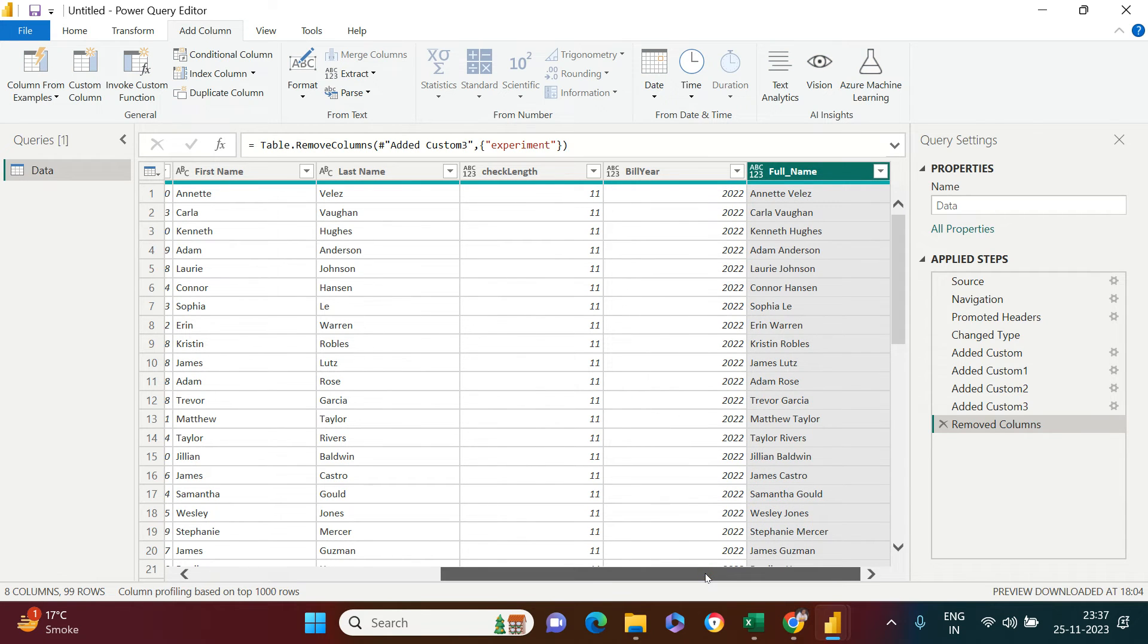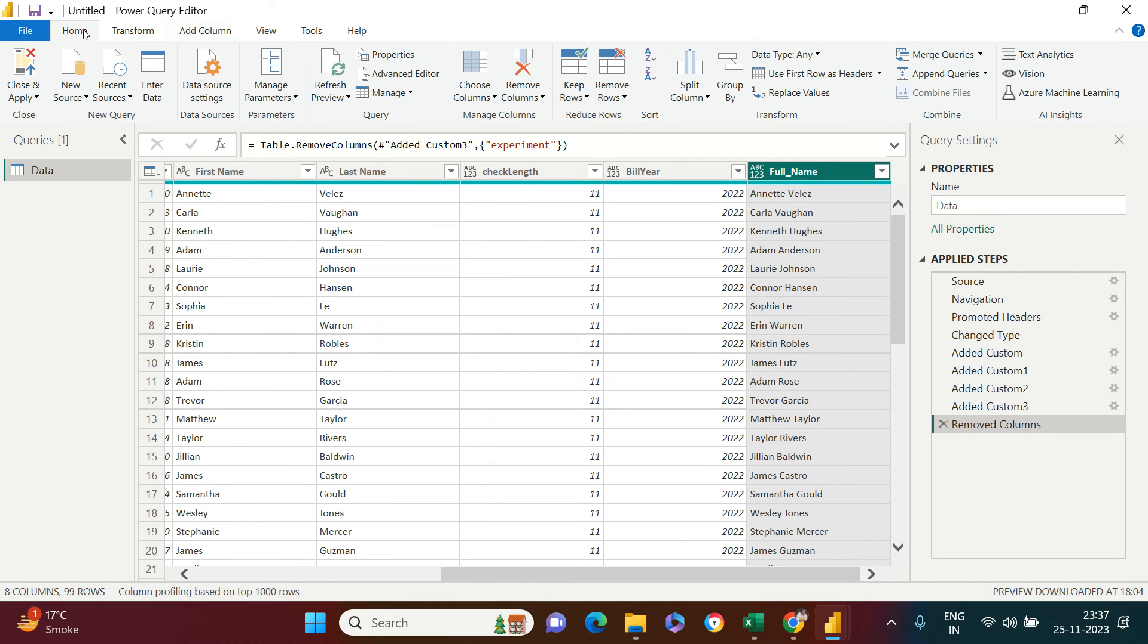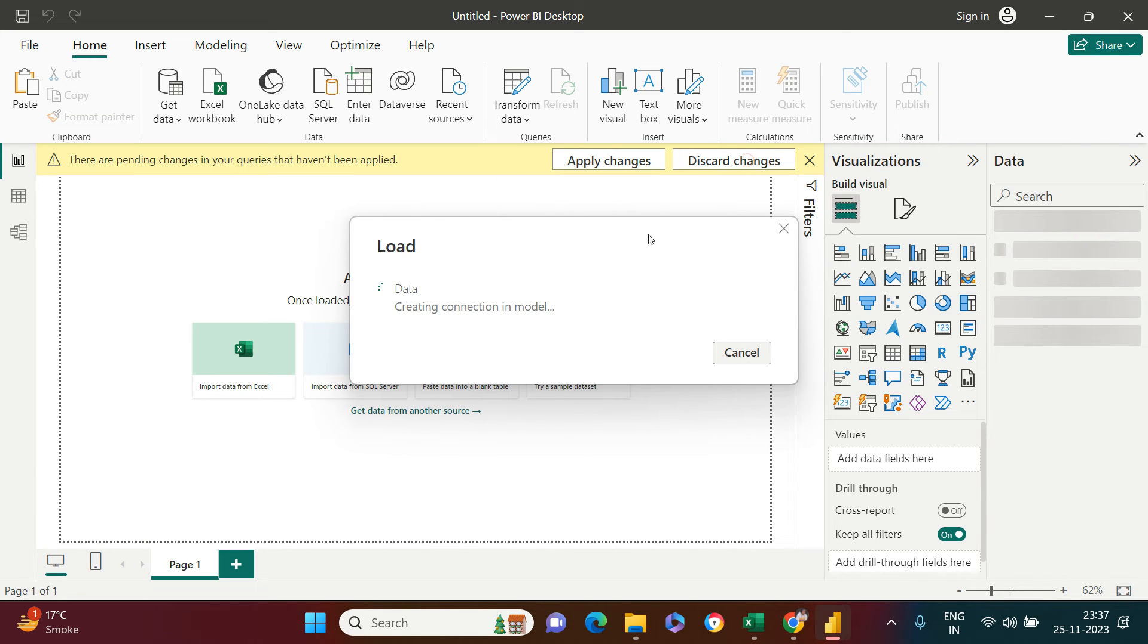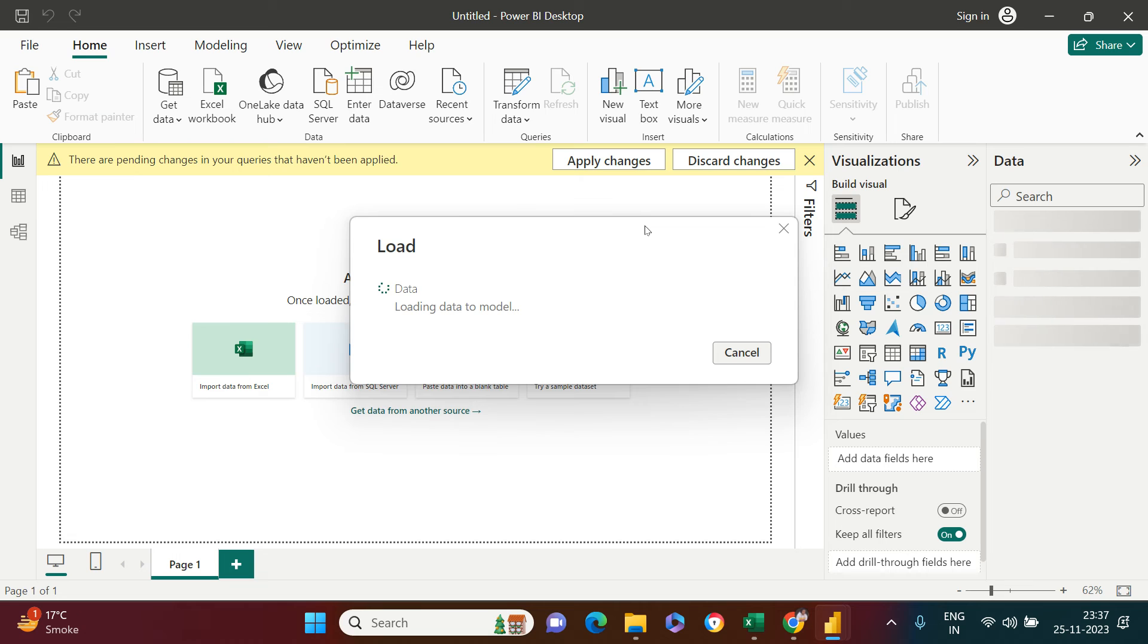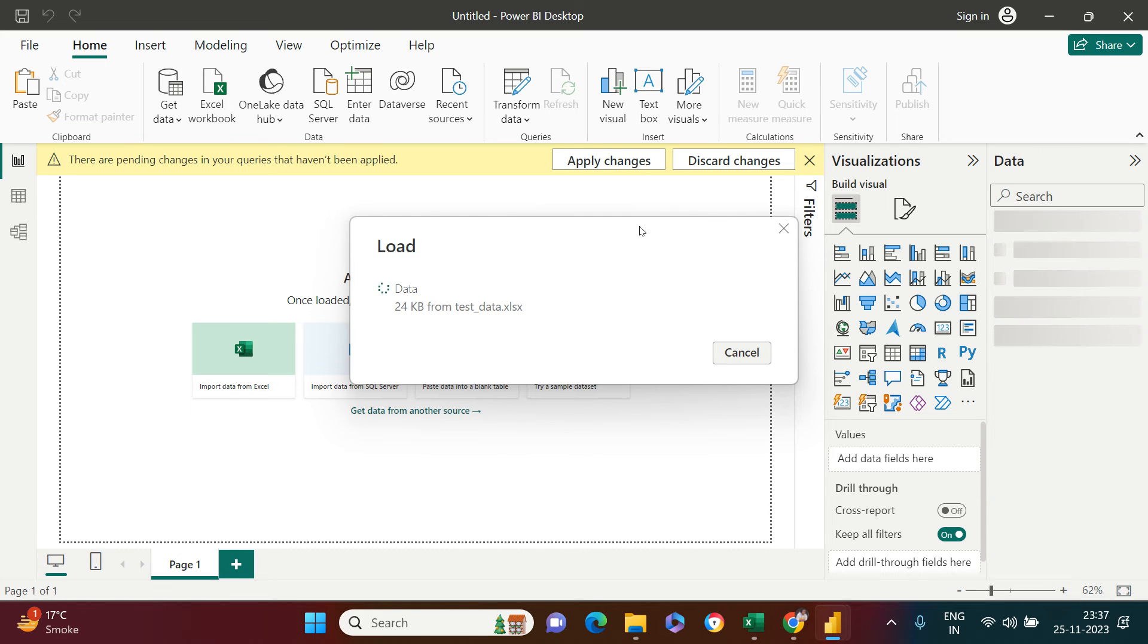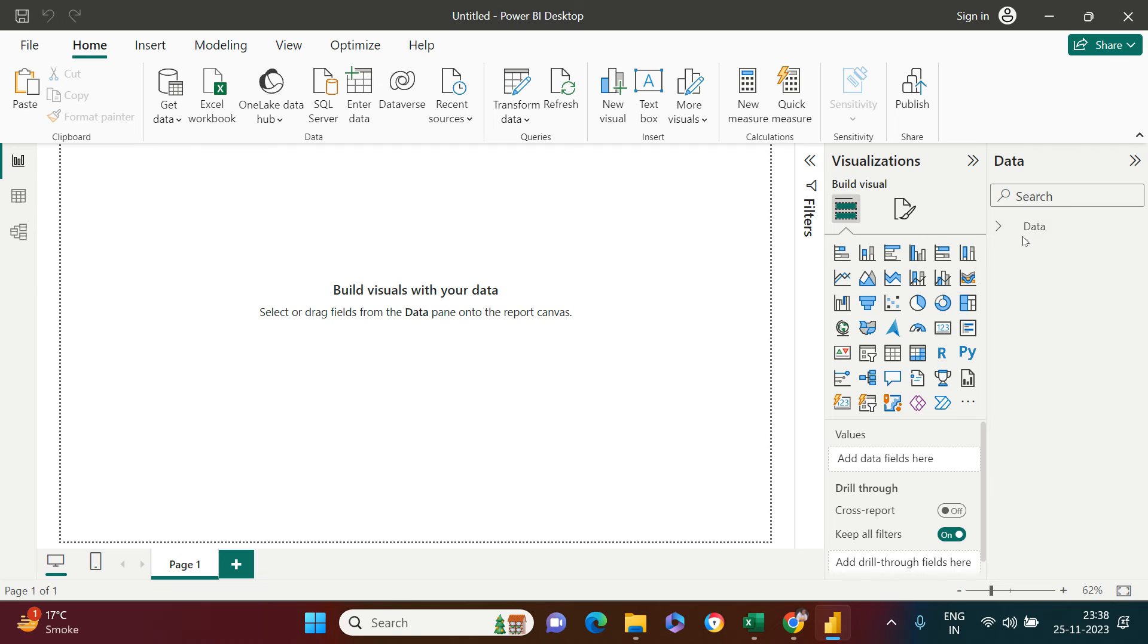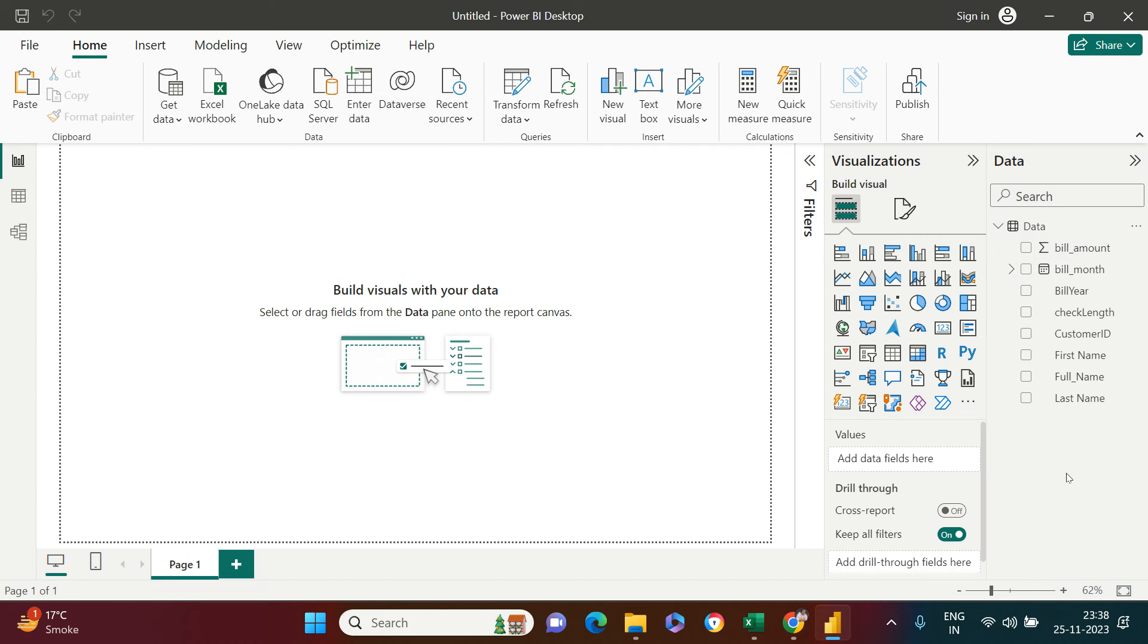We created some custom columns: bill year, check length, and full name. I'm going to say save, close and apply, and we're going to see the data. Let's just give it a moment. I wish I could add that few moments later clip, but I can't, so I'm saying it myself, just bear with it. It's too slow, it's taking more than 10 seconds. Okay, it came.